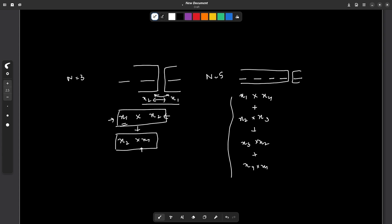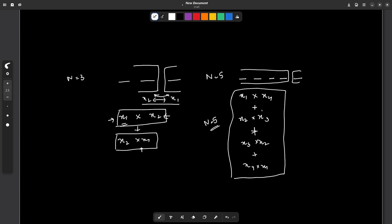For N=5, adding all of these — X1×X4 + X2×X3 + X3×X2 + X4×X1 — gives the final answer. Notice that calculating the answer for N=5 depends on all the smaller values X1, X2, X3, X4. So if we know the answers for those, we can find the answer for N=5, and similarly use N=5 to find N=6.